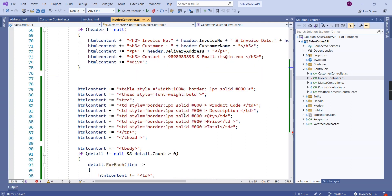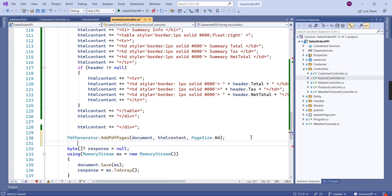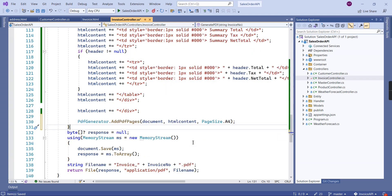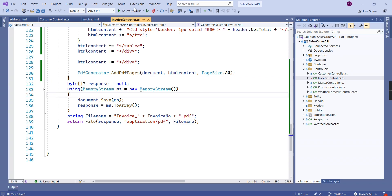Here, the idea is very simple. Using this addPDFPages, we're setting the contents. The first time we're setting the customer copy, and the second time we're setting our company copy. Now we can test this one with an invoice number.